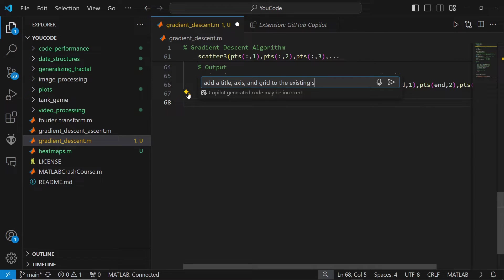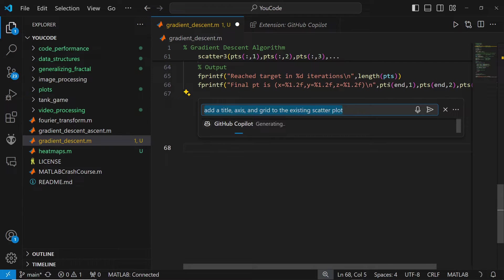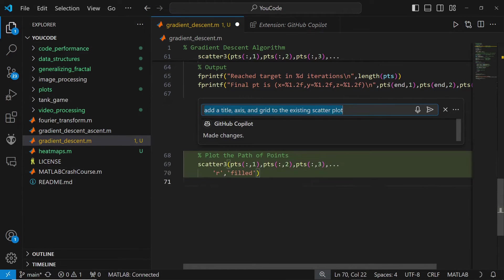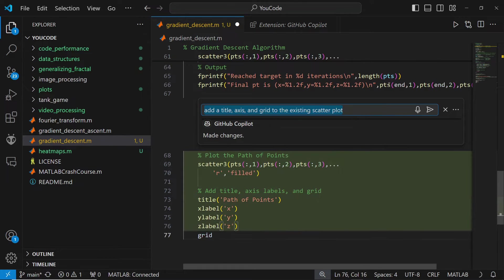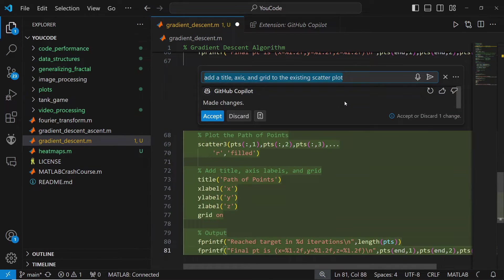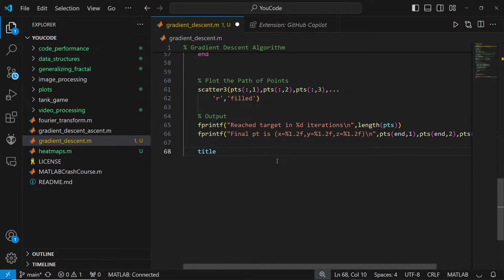When using VS Code, you can benefit from the GitHub Copilot extension, which the MATLAB IDE doesn't have. This extension gives you the ability to provide a prompt to the Copilot, which it will use to generate code for you.